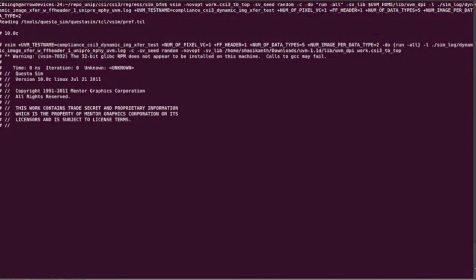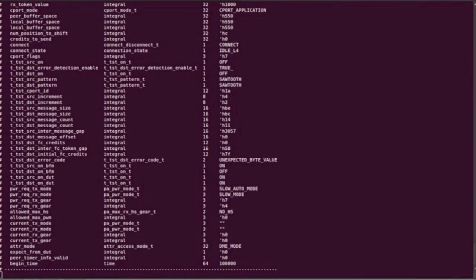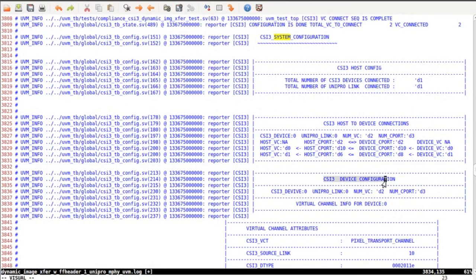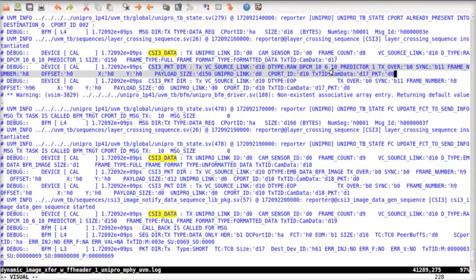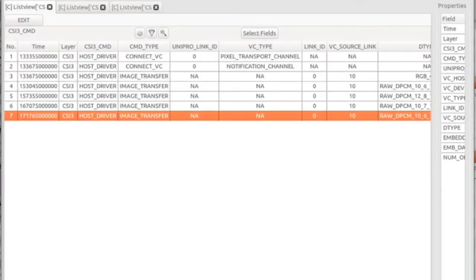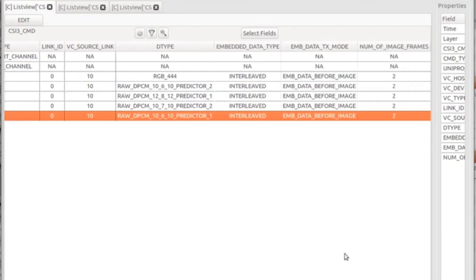To run any test, you simply have to execute a command line on the terminal. Every test generates a log file. All transactions in accordance with the protocol are present in the log file. Our very own PDA debugger tool provides a handy way of visualizing and analyzing simulation data.